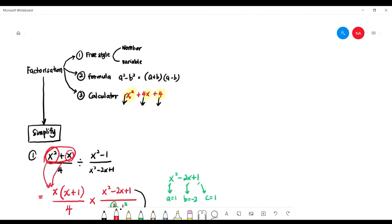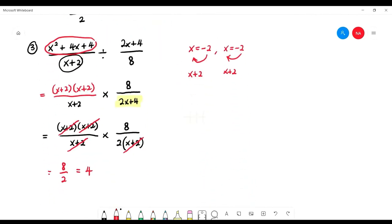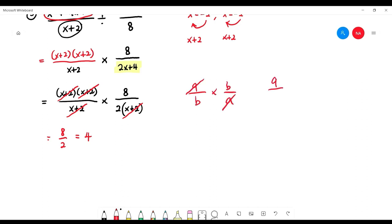That is how you do simplifying factorization. Remember: factorize if possible; if not, leave it. Then change division to multiplication and cancel top and bottom. For example, A over B multiplied by B over A — the A's and B's cancel top and bottom. Now try the exercise in Tutorial 2, number 3.